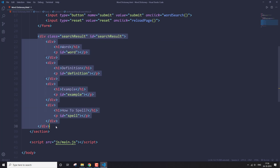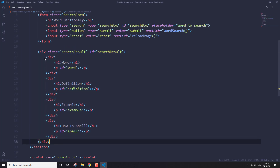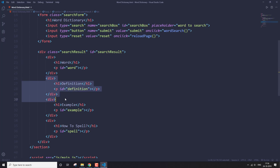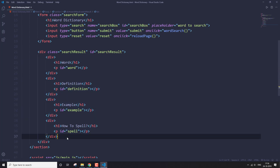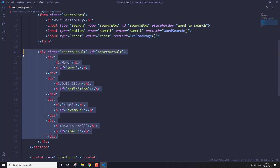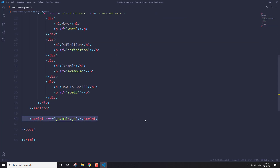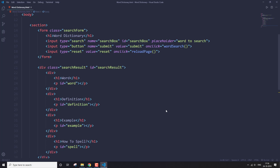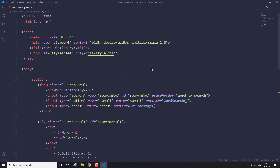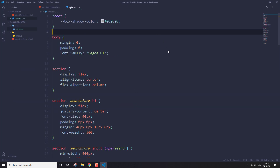After that I have a division tag where the word, the definition, the example, and the audio for that word are going to be displayed on the web page. At the end I've linked my script file, which is main.js. That's everything on my HTML page.